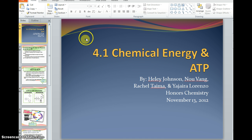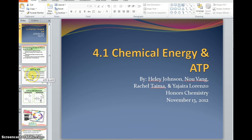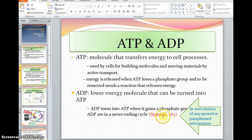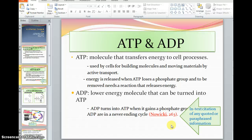Here's a little title page to this chemical energy presentation. As this person was putting together their presentation, some of the information came from this author, Norwaki, on page 263. This is done in MLA format for this presentation. So anytime you use quoted text or paraphrased information, it's important to cite the source. So this is from the textbook.